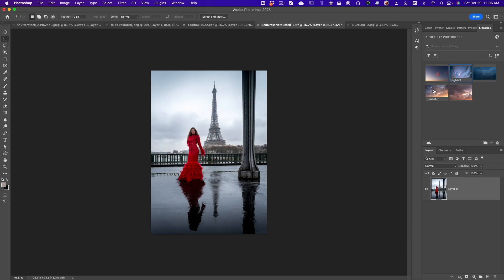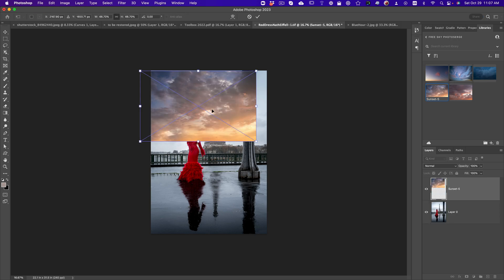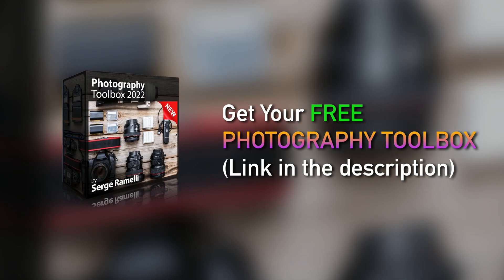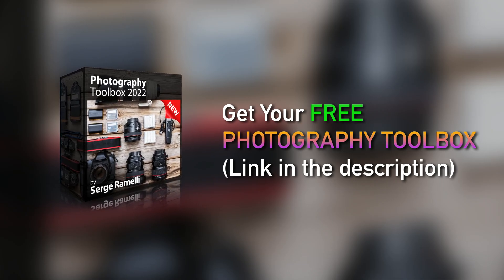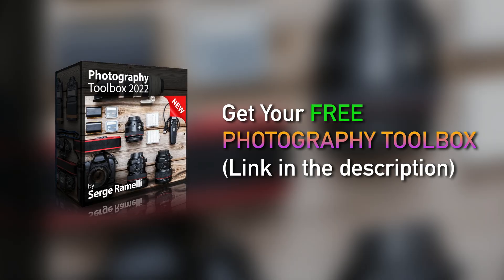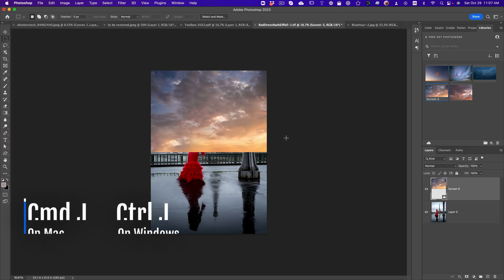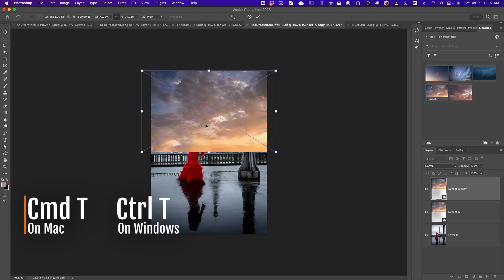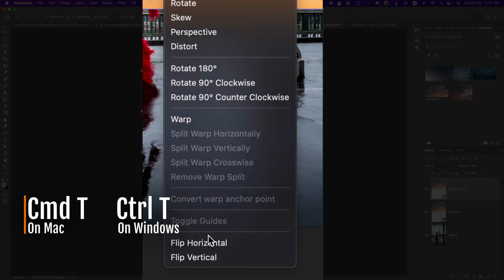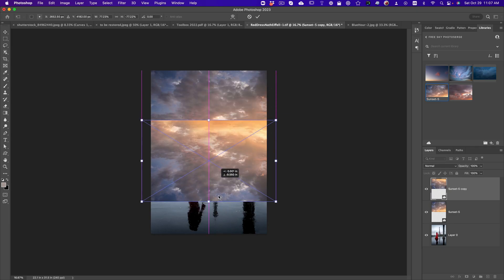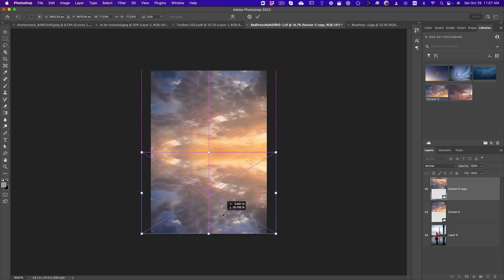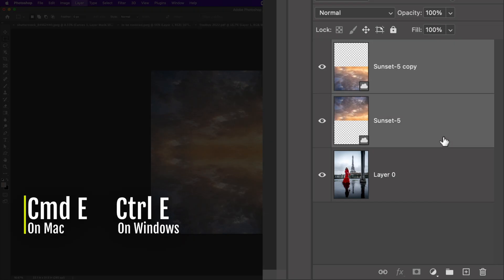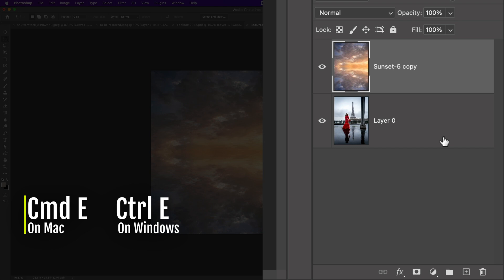You drag and drop the sky in the shot. I'm giving you all these skies for free, it's on my toolbox. You can get the link under the video if you want. Then you duplicate with Command J, Command T, right click, flip vertical. You hold shift to align it. So now you got a mirror sky. You select them both. You press Command E to blend the layers.